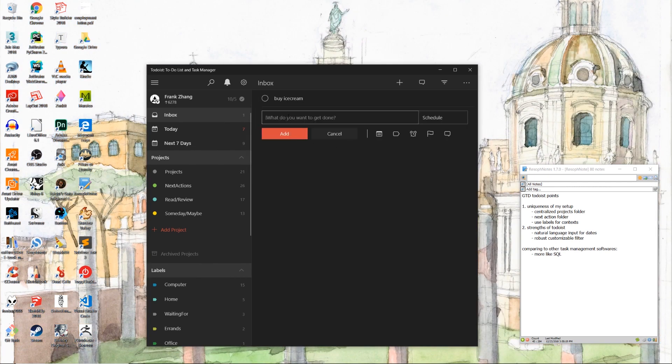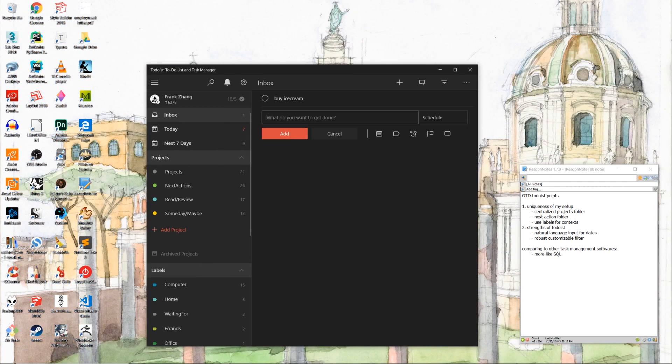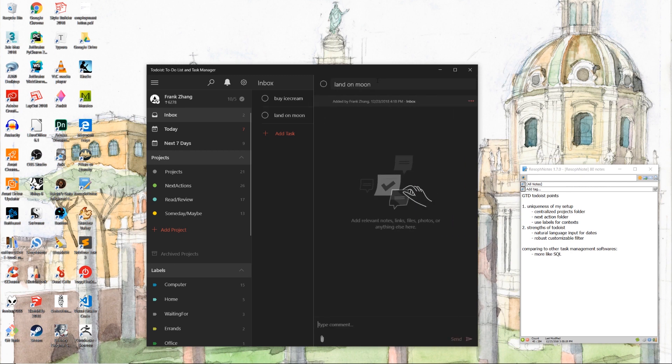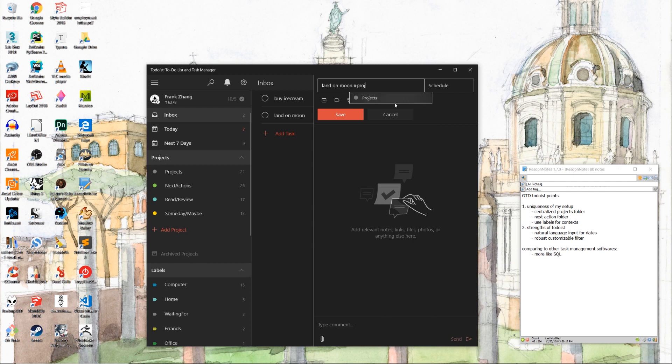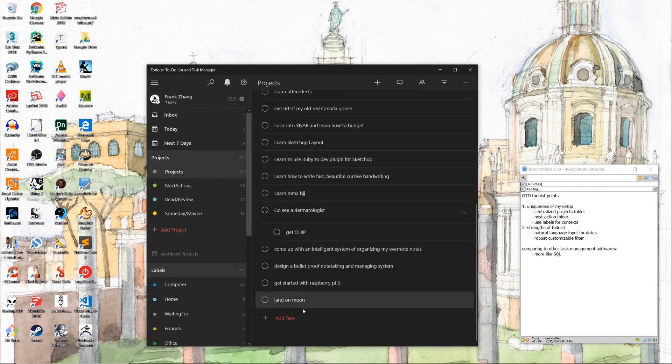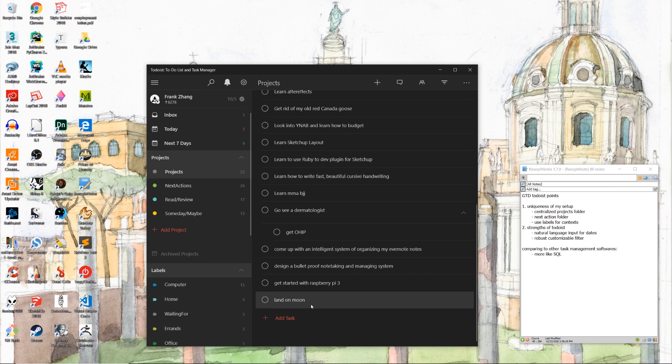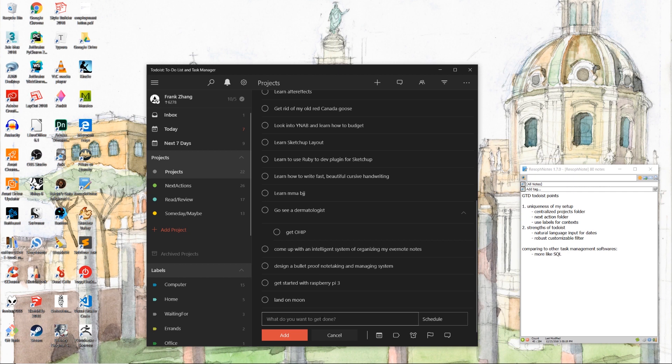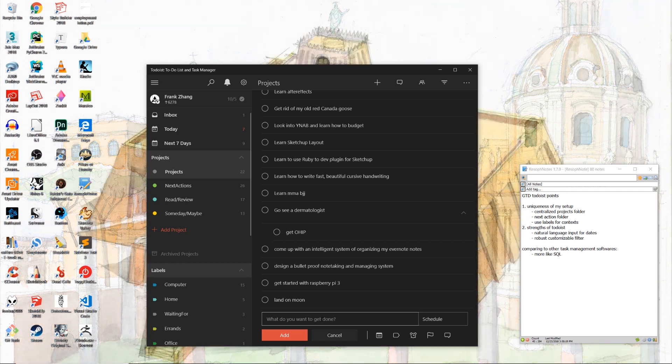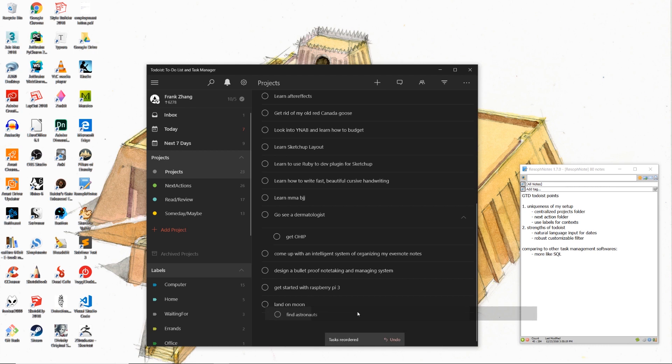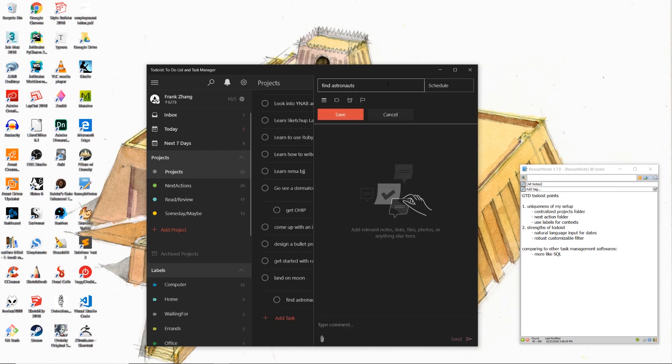Inside of our inbox, let's create a new task called land on moon. When we process our inbox, we're going to see that this land on moon thing is clearly going to take more than one actionable step to achieve. So let's go ahead and file it under the projects folder by using the hashtag or the pound sign. When we're doing our weekly review, we're going to see this land on moon project. Let's say that the next most logical actionable step is to find astronauts. So let's add find astronauts as a subtask under this land on moon project. Let's say that I can only recruit astronauts when I'm in my personal office. So let's file it under the office label by using the at symbol.